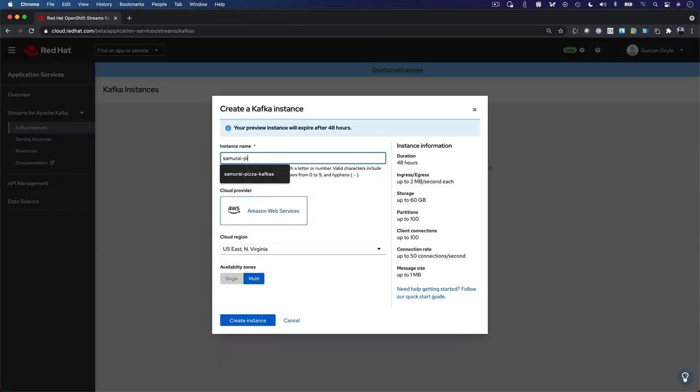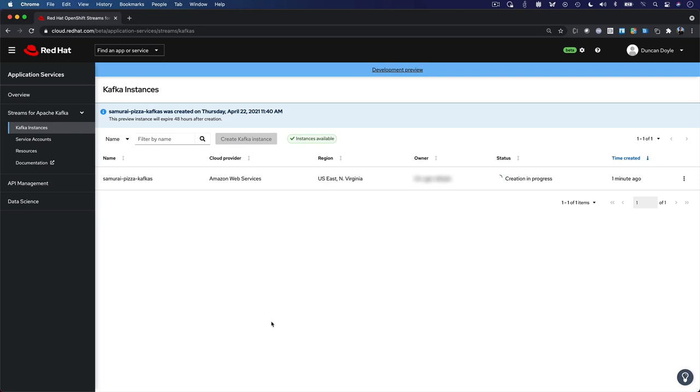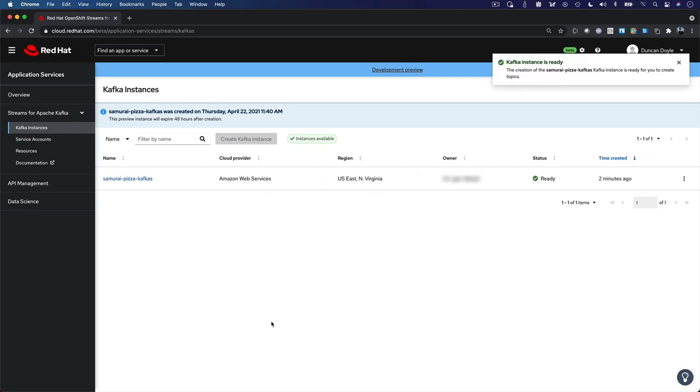Just provide the basic configuration details, like your cloud provider and region of choice, and we'll do the rest. Your Kafka instance will be ready for you in a matter of minutes.